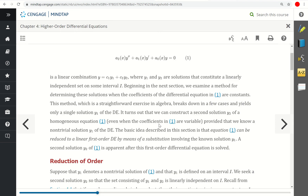In this next section, we will examine a method to determine these solutions when the coefficients of the differential equation are constants. So in this section, we're going to be focusing on constant coefficients. This method is a straightforward exercise in algebra — it kind of breaks down to a few cases that we'll cover very quickly.